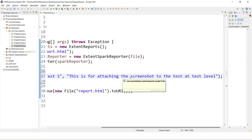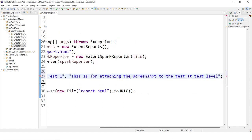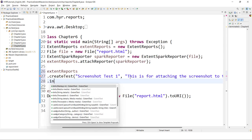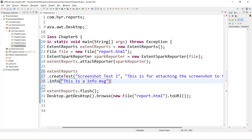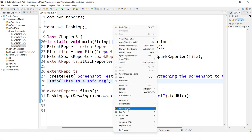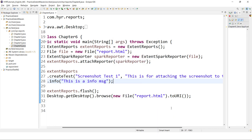This is for attaching screenshots to the test at the test level — I am giving some meaningful description. What you can do is mention everything on the next line. After this, we want to log some information, so let us log some information: 'This is an info message.' This is how we usually create any test. Let me first execute this, and then we will capture the screenshots.